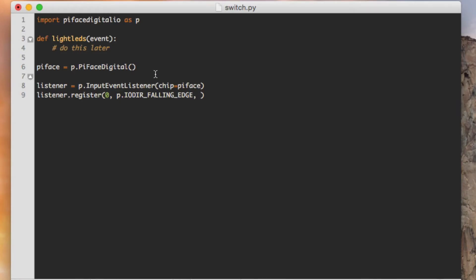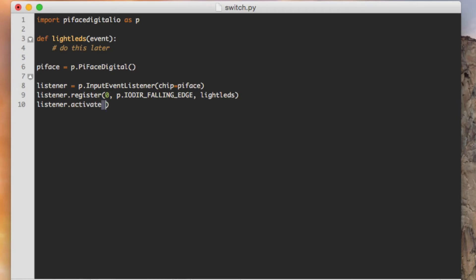And then the last is what activity takes place when this event happens. So when switch number one actually has that falling edge event, meaning it's being pressed, what function takes place? If you look up here, I've started to define a function called lightLEDs, and that's what we want to reference right here, lightLEDs. And then that's it. We go ahead and we terminate that. And then the last thing that we need to do is once we've actually defined this event listener, we need to turn it on, and we do that by saying activate.